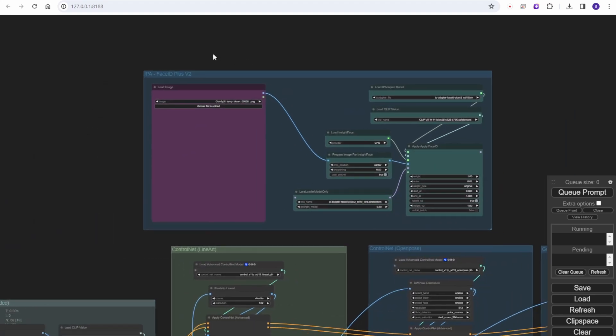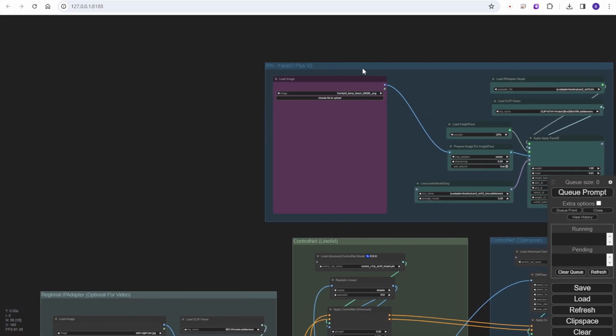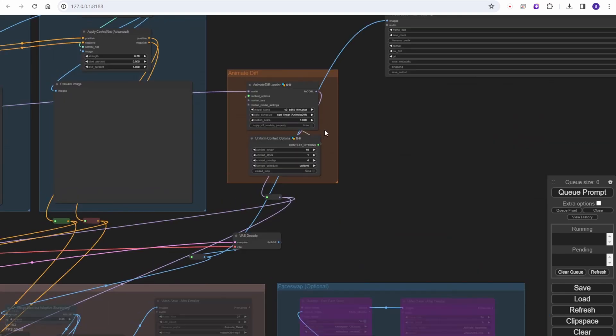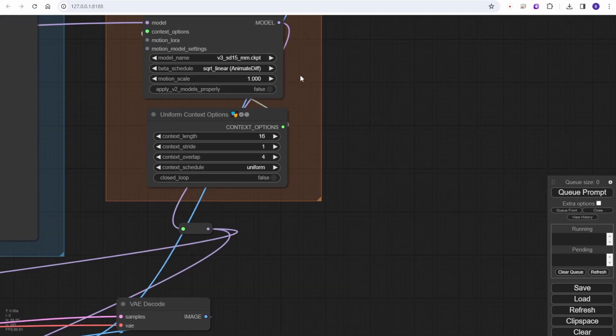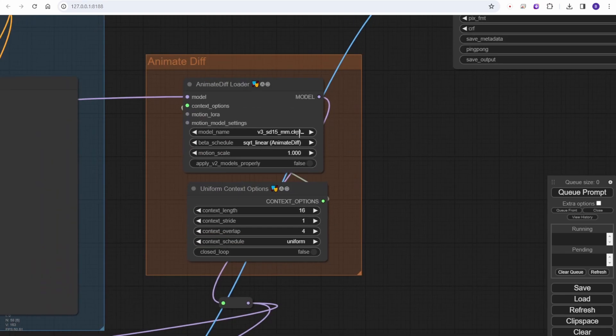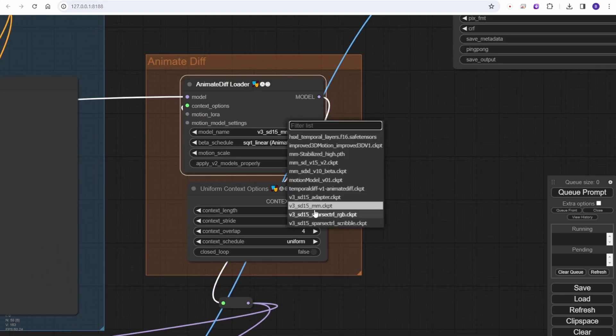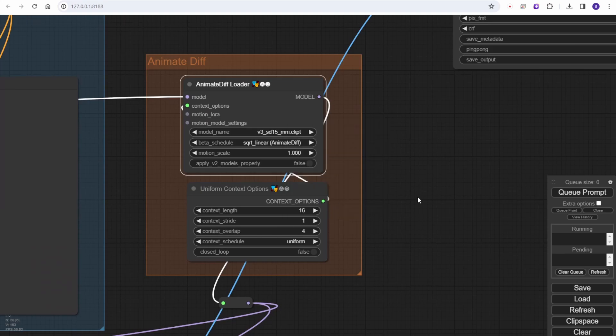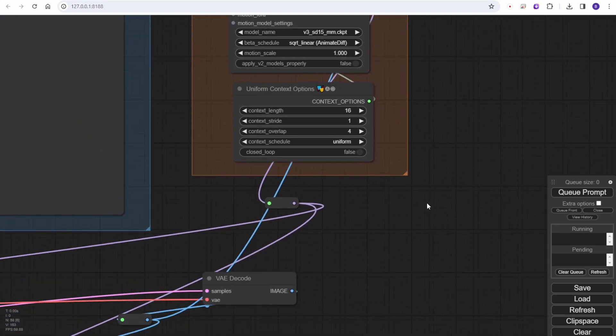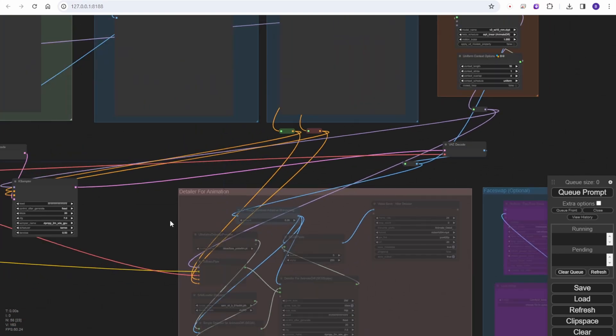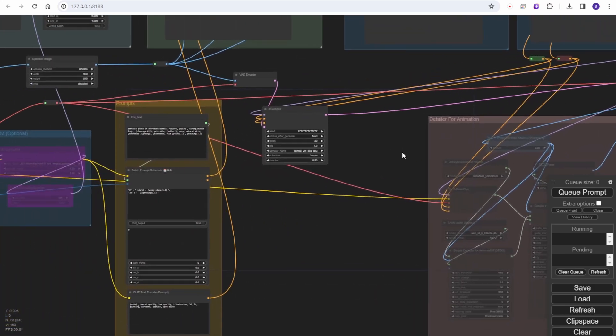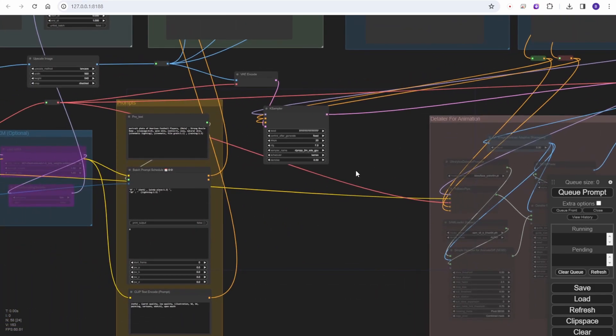Basically I have added groups for AnimateDiff. I am using the version 3 motion models. Let's see the bottom part here - the K sampler is the same and the detailer remains the same.